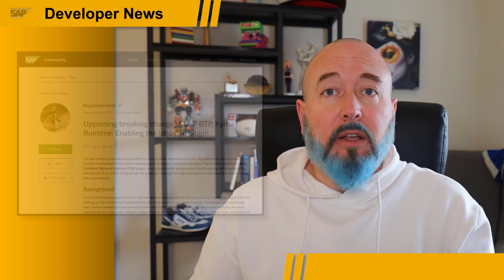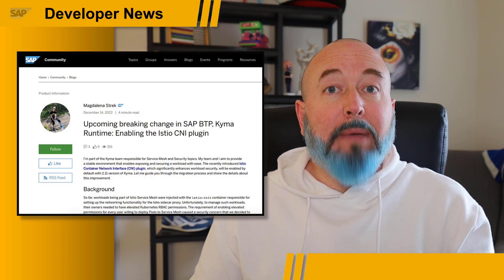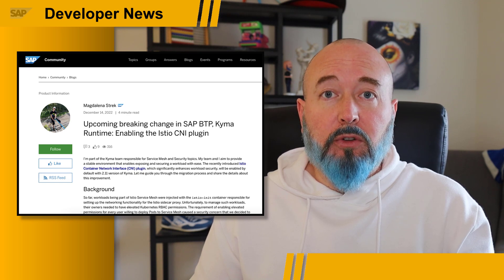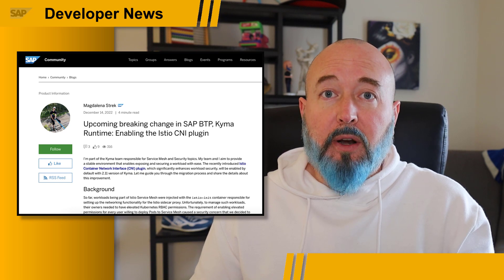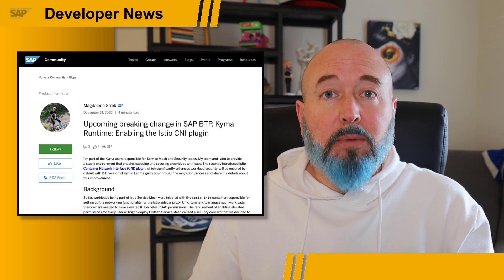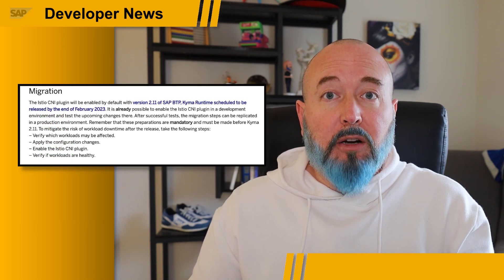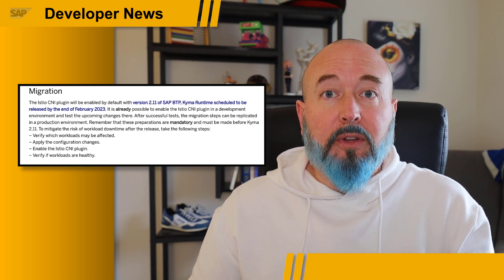Hey everybody, Happy New Year. I wanted to give you a quick update from the SAP BTP KEMA team. In order to address a security concern, we are releasing the Cloud Native Interface Plugin, CNI Plugin for short. We are making a change to the role-based access control that happens when you use the Istio-Init container setup. Magdalena Streck has published a blog post listing out all the mandatory steps that must be taken to ensure your production workloads will continue to operate after we move to KEMA version 2.11 in late February 2023. Please follow the steps in this blog post to test your workloads in a dev environment before moving to a production environment in February 2023.